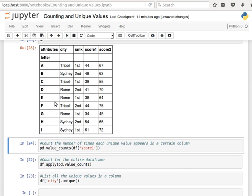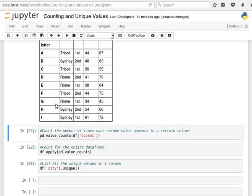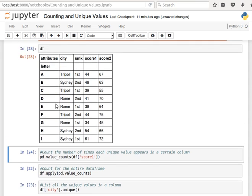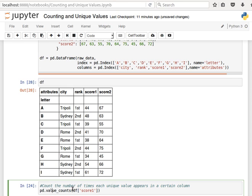If we want to count how many times each unique value appears in a certain column, we can use value_counts in pandas. I can do pd.value_counts, which is referring to the pandas package, and then pass it a DataFrame column contents, so df of score1.